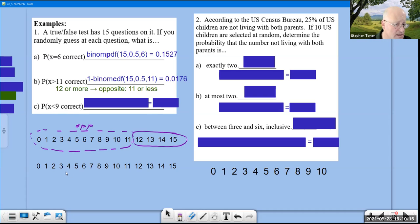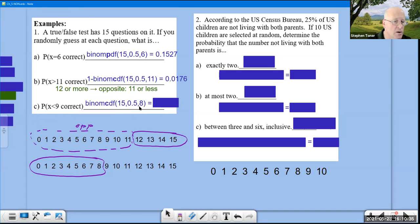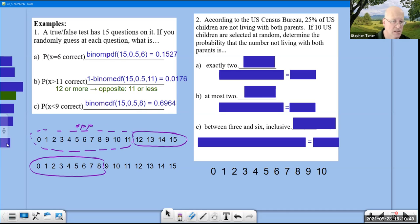Part C: P(X < 9) does not include 9, so it's really 8 or below — equivalent to ≤ 8. Use binomCDF(15, 0.5, 8) directly. Answer ≈ 0.6964.